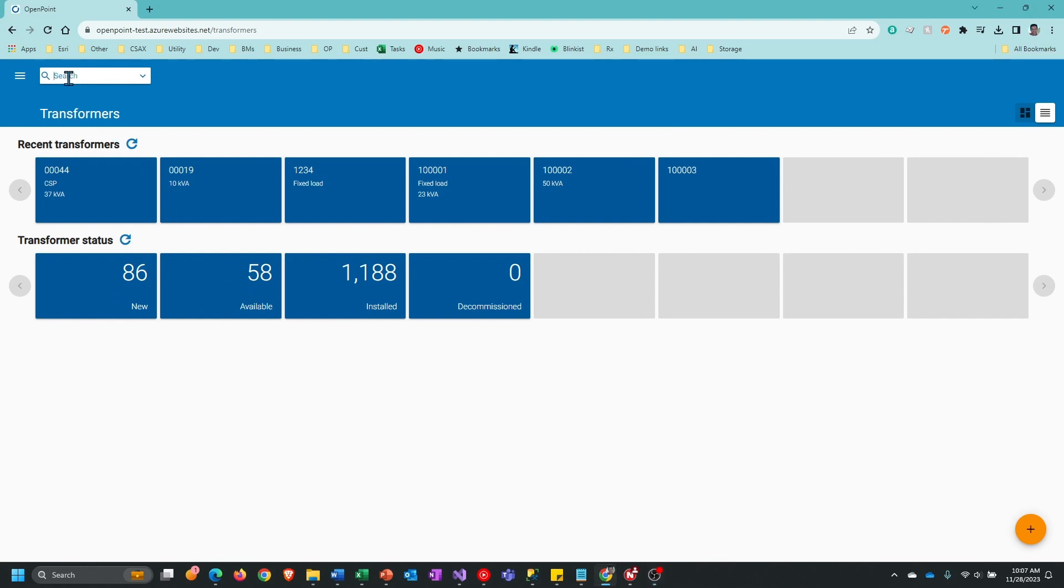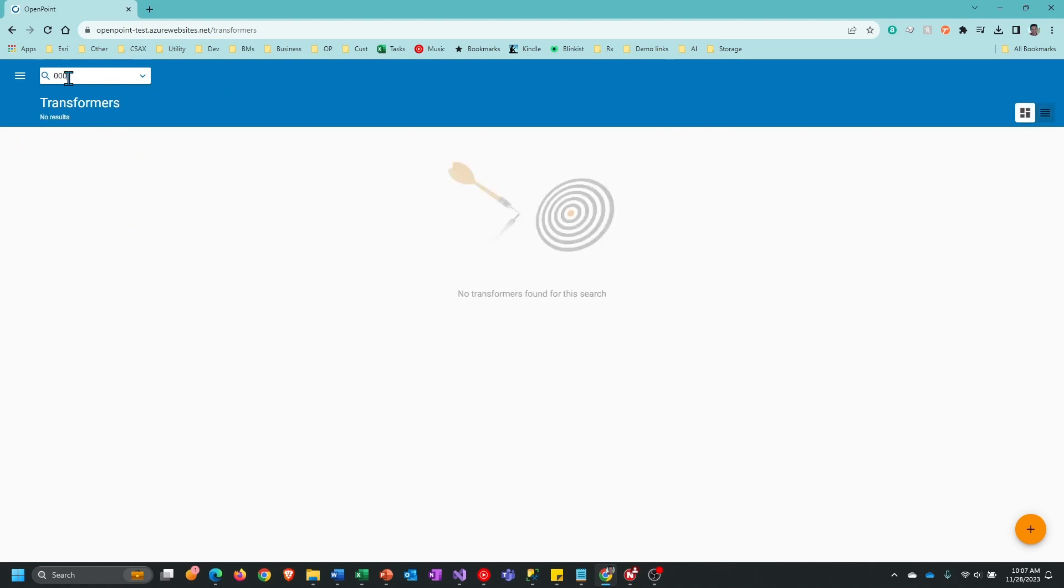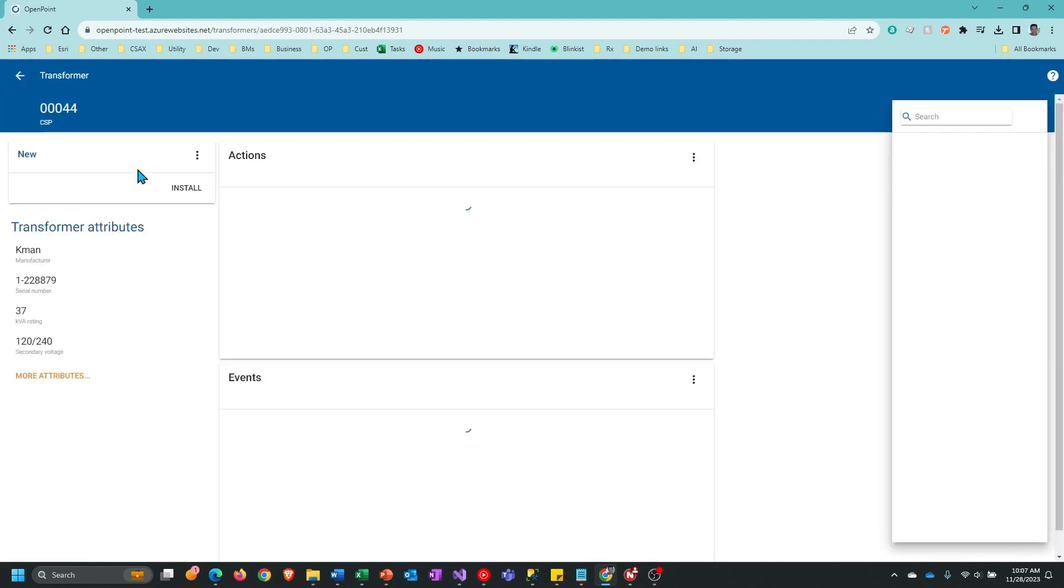In this case, I know the transformer number that I want to install, so I'm going to type that in. It's going to give me a result in the list here and I can just click on that. This will take me to the transformer record itself.